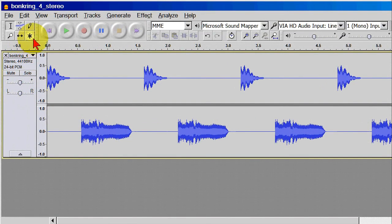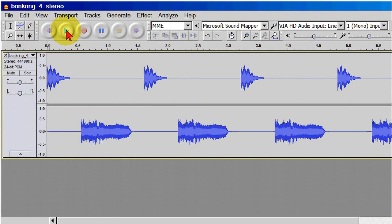The reason for using this particular audio file is that you can clearly see which sound is on which track. The audio itself doesn't matter, but FYI, the name of the file is Bonk Ring, and it sounds like this.